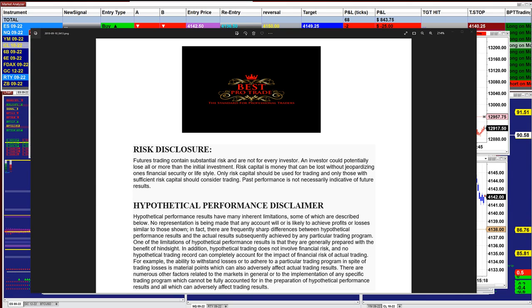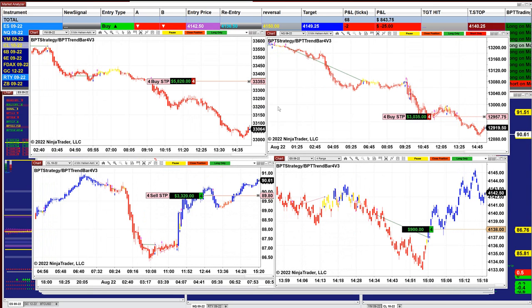Good day everyone and welcome. Before we start, we have a disclosure — please be aware of risk in futures trading. We still have four charts open: the YM five minutes, the Nasdaq five minutes, the ES four range, and the CL.